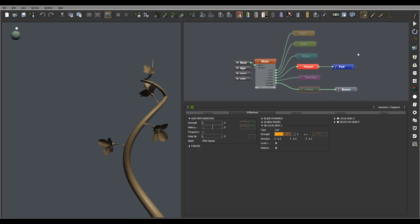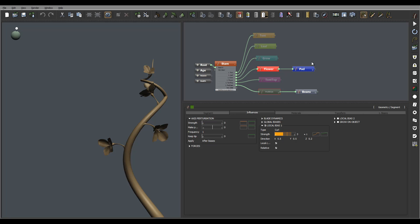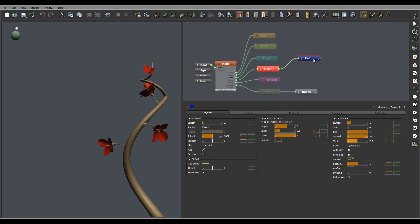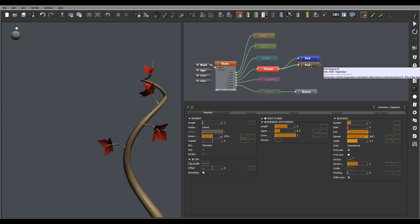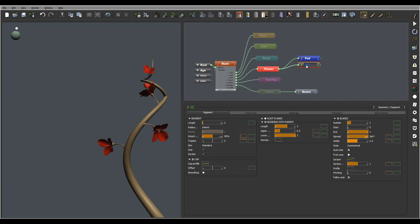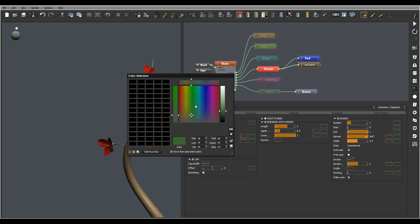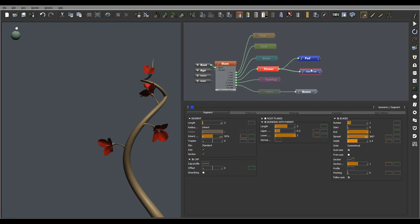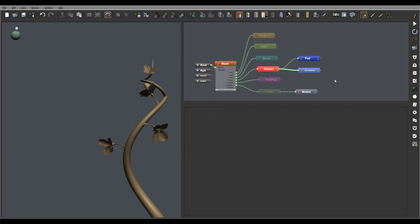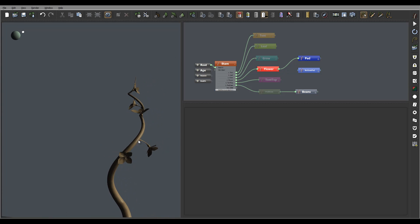We'll use what we have already here, so I'm just going to copy and paste two leaves. We'll call this 'bottom.' Let's change this to a lighter blue so we can tell it apart. I'm going to disconnect those right now.